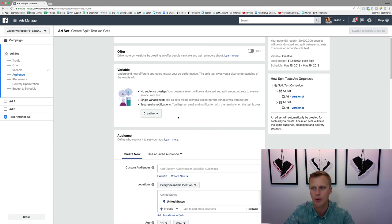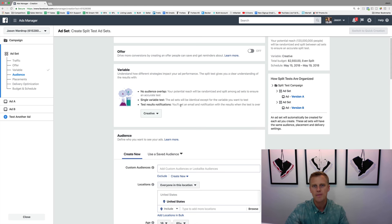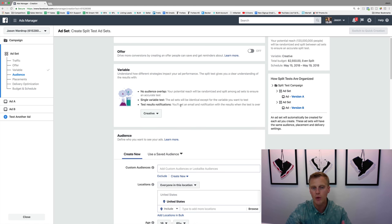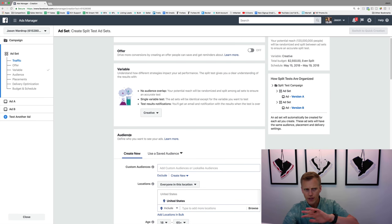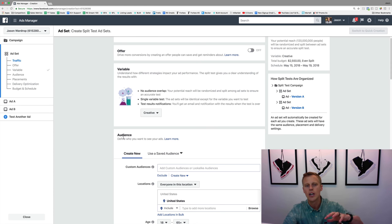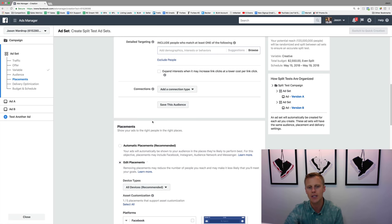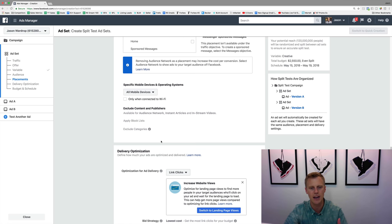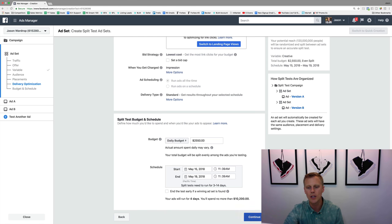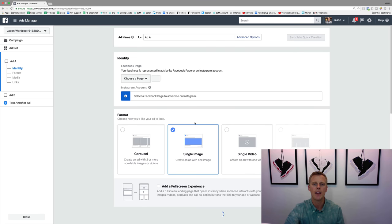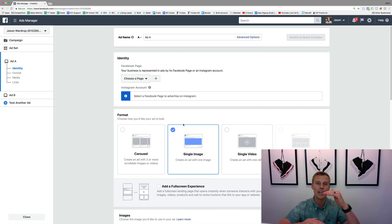The whole reason we do split testing is to lower our cost per lead, cost per click, cost per engagement, or cost per sale — whatever we're optimizing for. For creative split testing, you'd set up your audience and placements normally, choose link clicks or landing page views, set a budget, hit Continue, and that's where you set up the actual split test at the ad level.